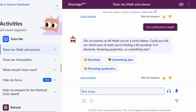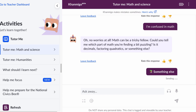So Conmigo says, 'No worries at all. Math can be a tricky fellow. Could you tell me which part of math you're finding a bit puzzling? Is it decimals, factoring quadratics, or something else?' So I can use these little bubbles here if it is one of these, but maybe it's something different. Maybe we're having trouble with equations. Ideally, we would write down 'equations,' or we could click on 'something else' here.